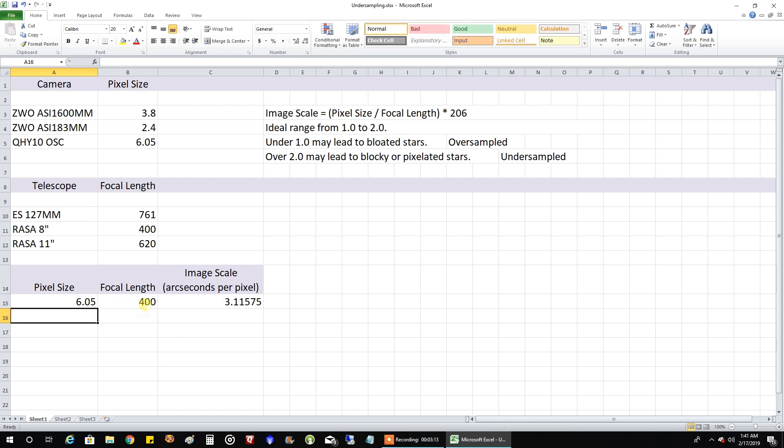3.11. So that's actually over 50% over the guideline of 2.0. So I would definitely be undersampled. So the people who left that comment for me on my Rasa video, yeah, thanks for bringing that to my attention. They were certainly right about being undersampled.